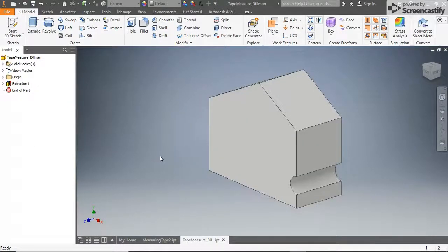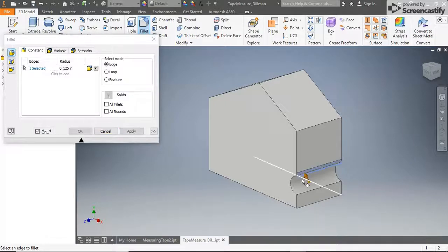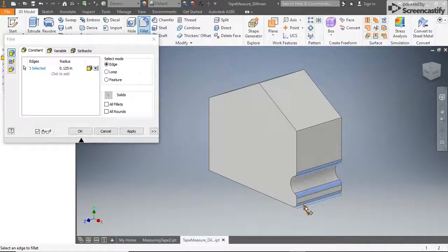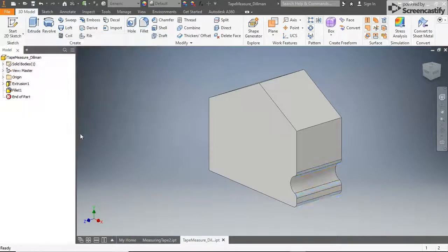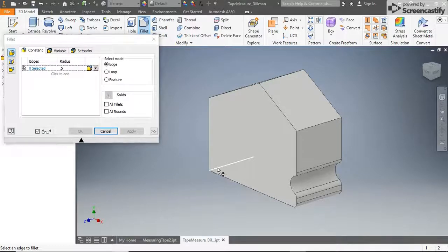Select the fillet tool, then set the size of the fillet radius to 0.125 inches. Select the edges at the top and bottom of the notch as well as the bottom right edge of the housing and click OK. Using the fillet tool again, set the fillet radius to 0.5 inches and click the bottom left, top center, and top right edges, then click OK.